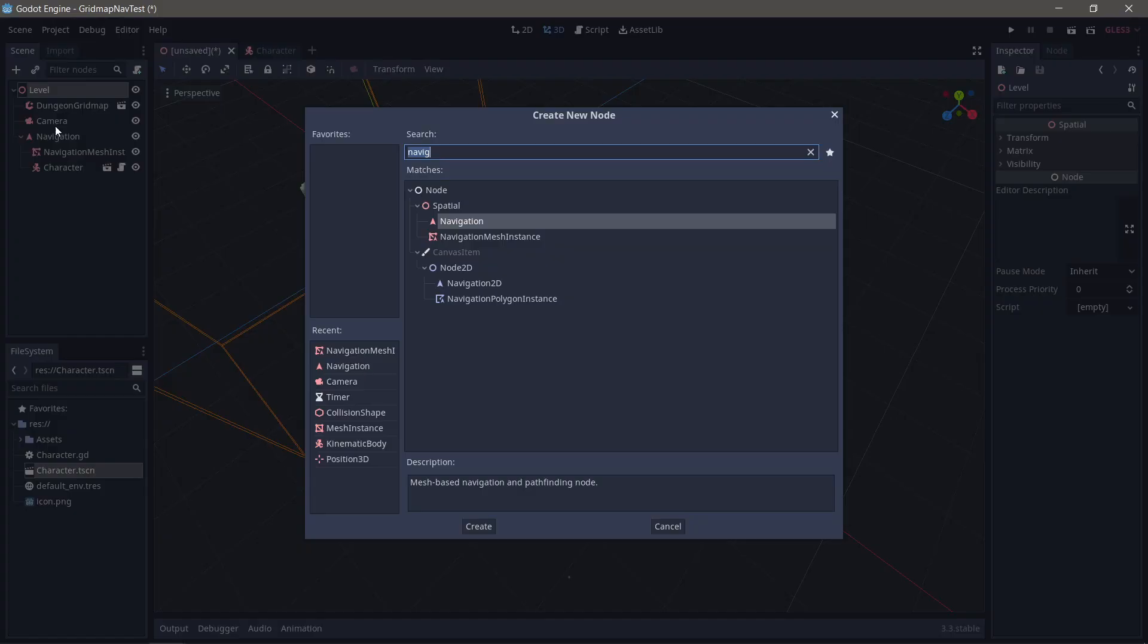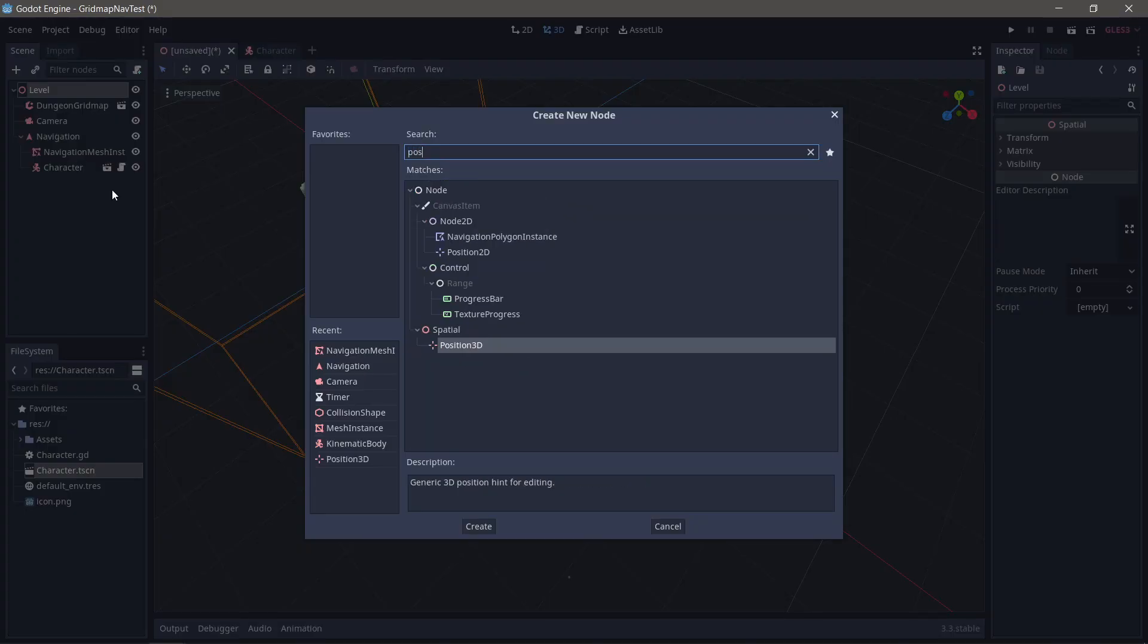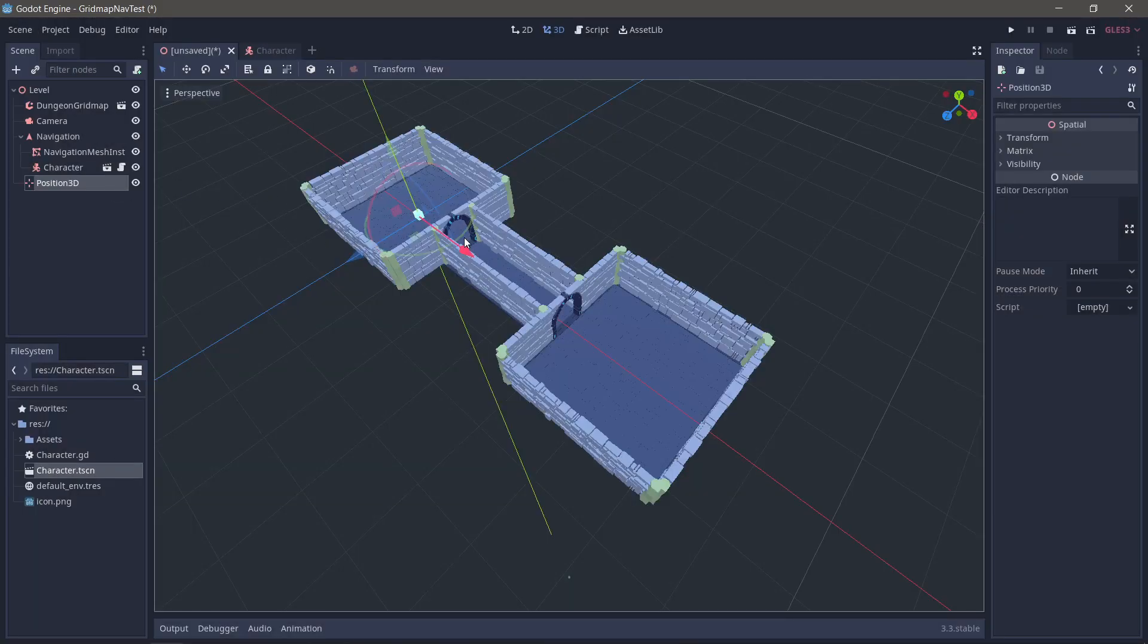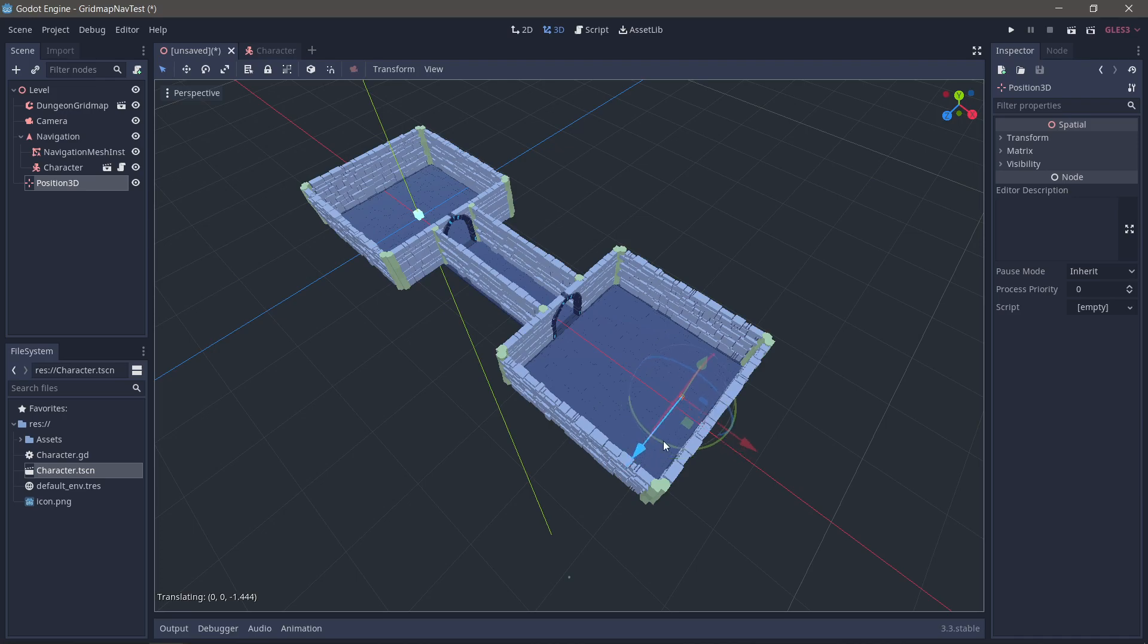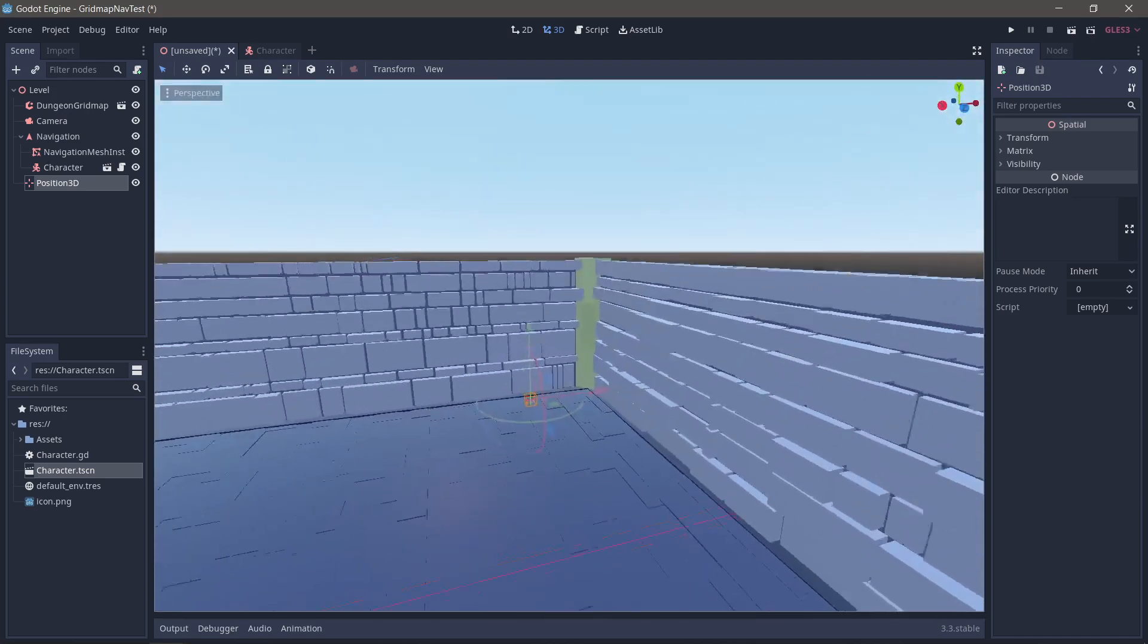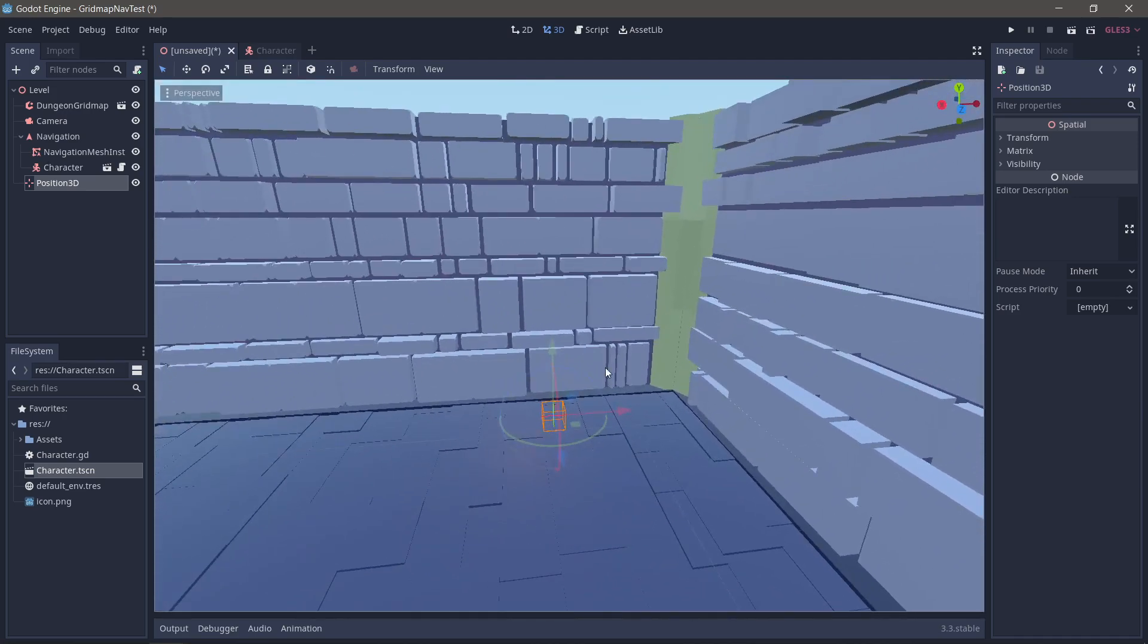Let's also have a place where we're going. So I'm going to make a position 3D node, just so I can have a place. And you know what, let's put this up in the corner right here. I'm going to call you target.